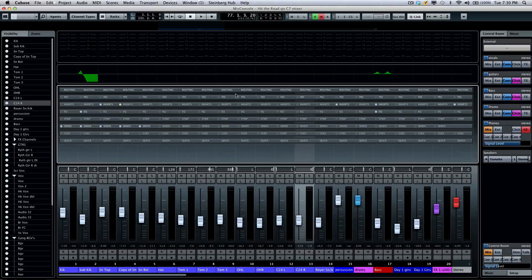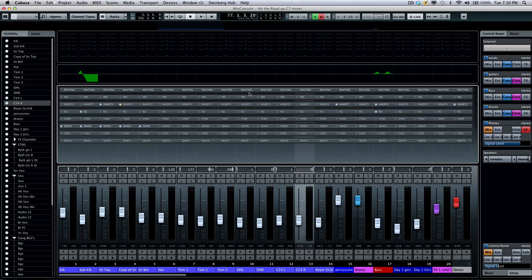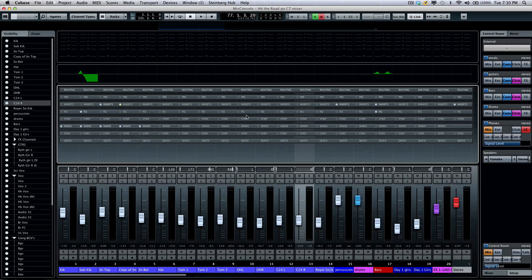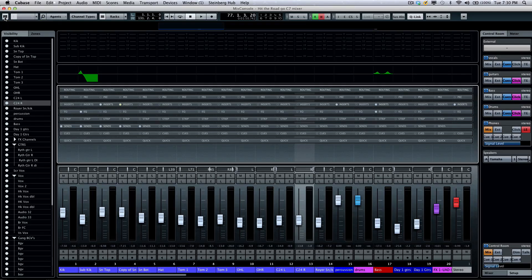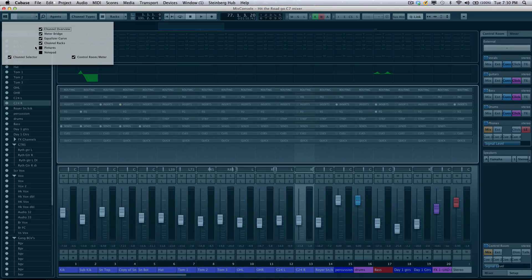Let's take a quick look at the rack system found in the new Steinberg Mix Console. If you don't see the racks initially, go to your setup window in the upper left-hand corner and make sure that the channel racks are enabled like that.